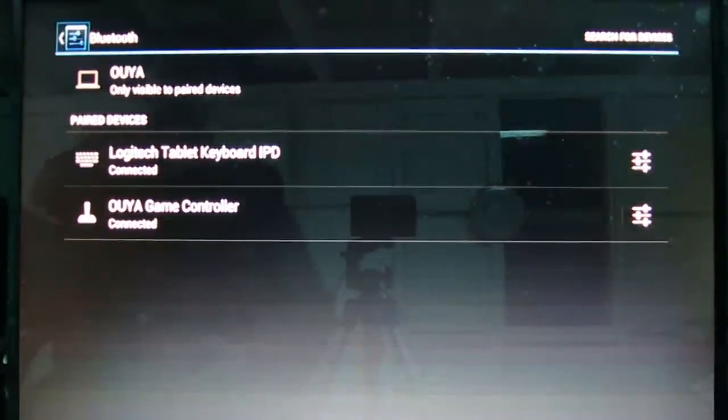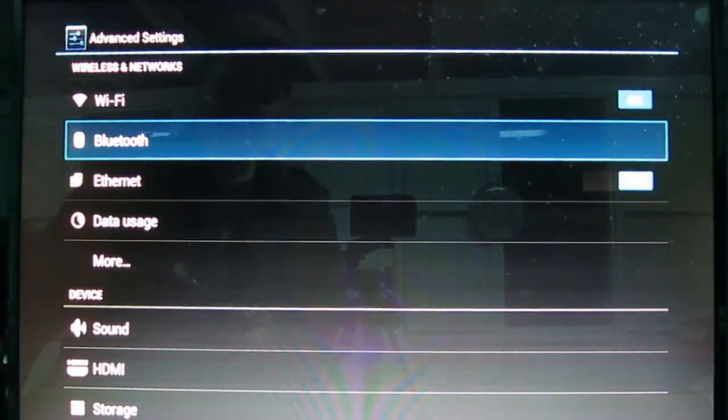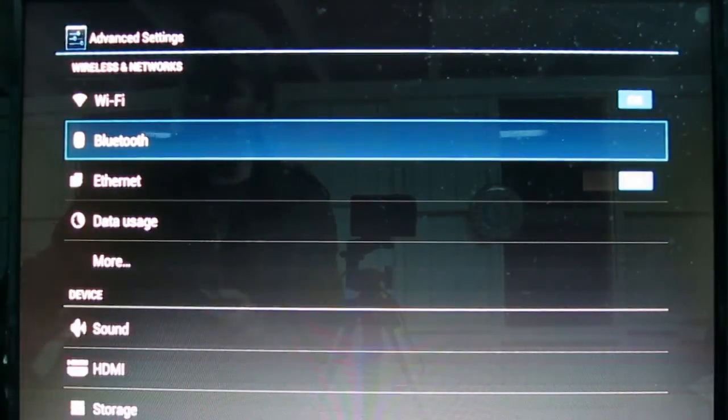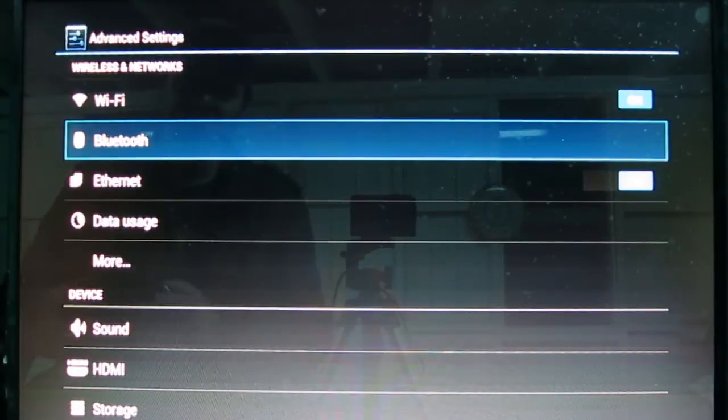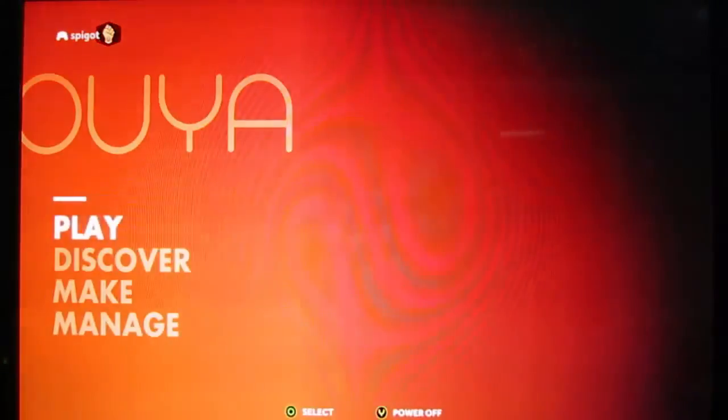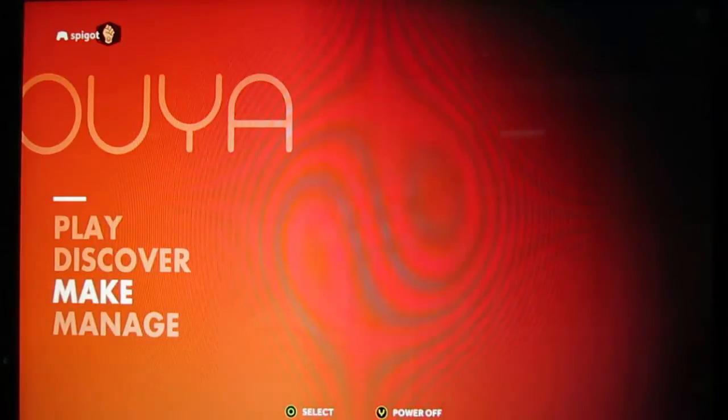So, this should reconnect every time you fire up the OUYA, as long as you've got the switch on on your keyboard. It should find it, and it should connect up, and everything should be happy and good.